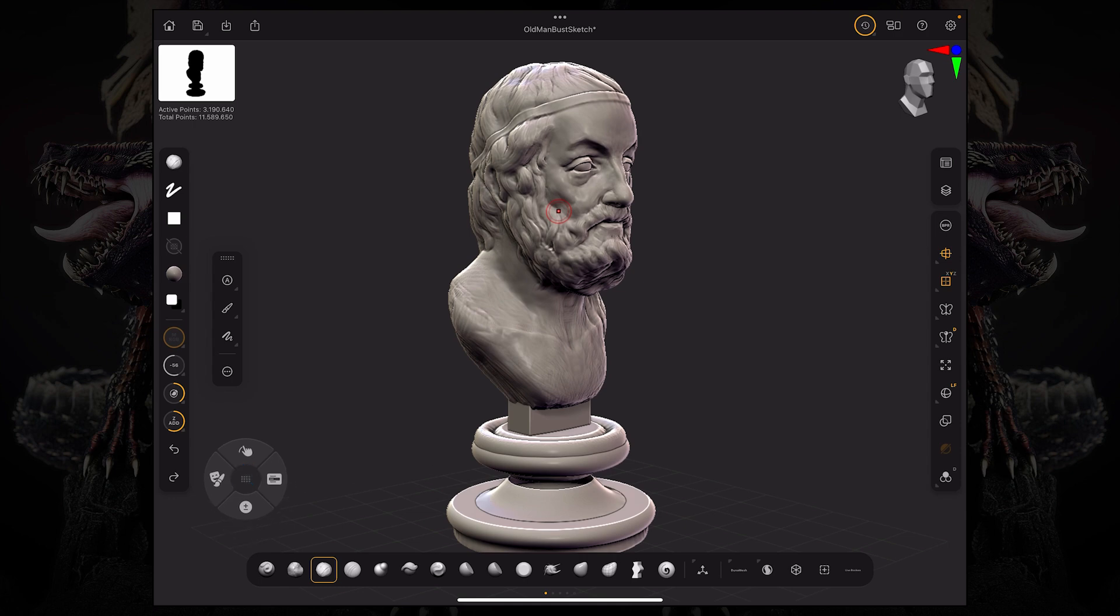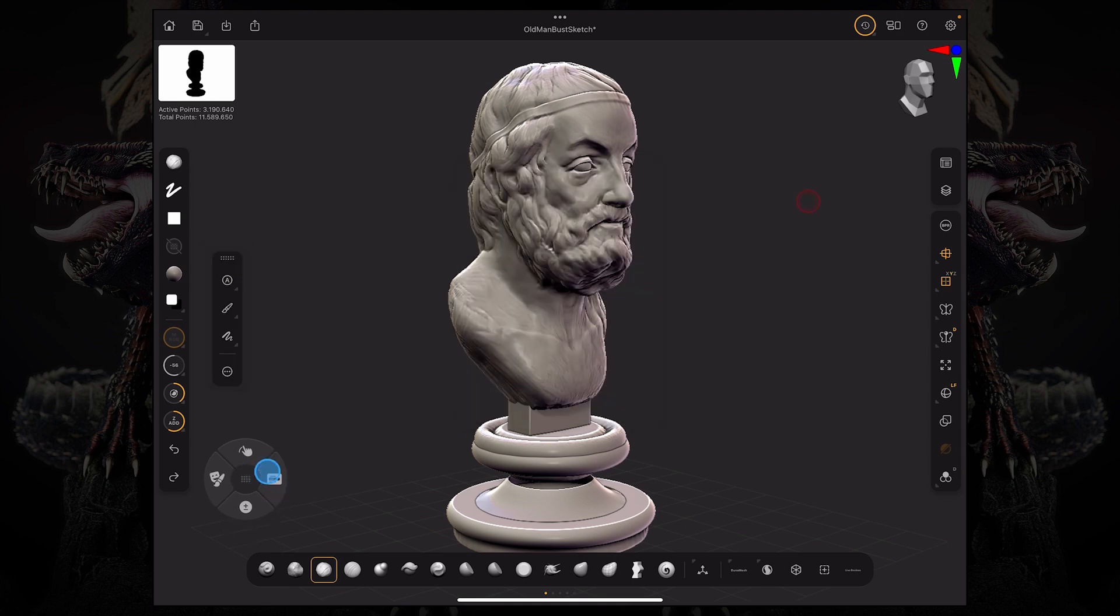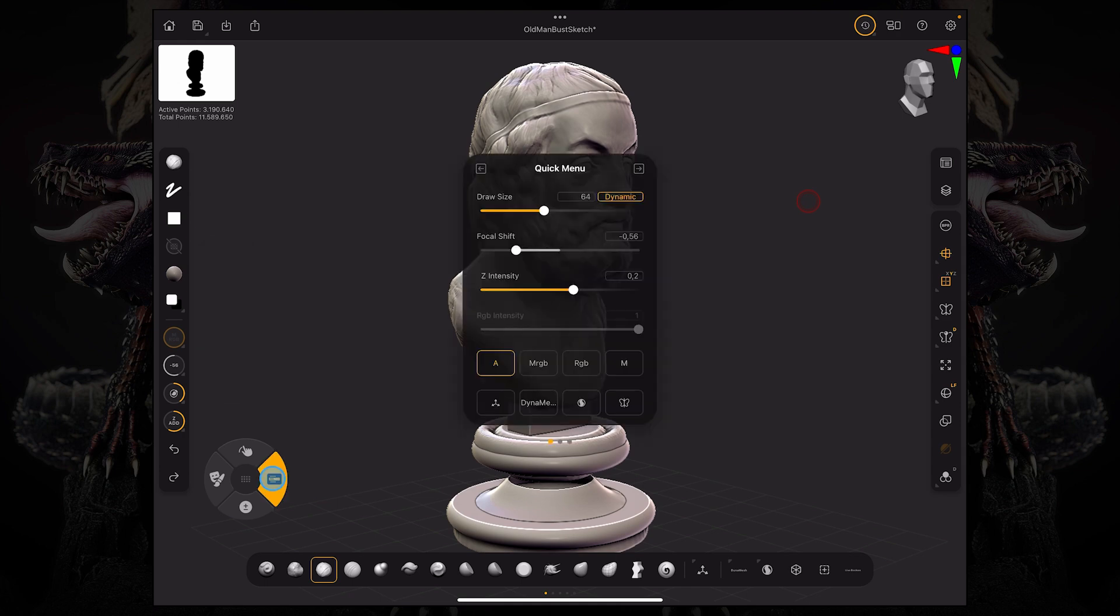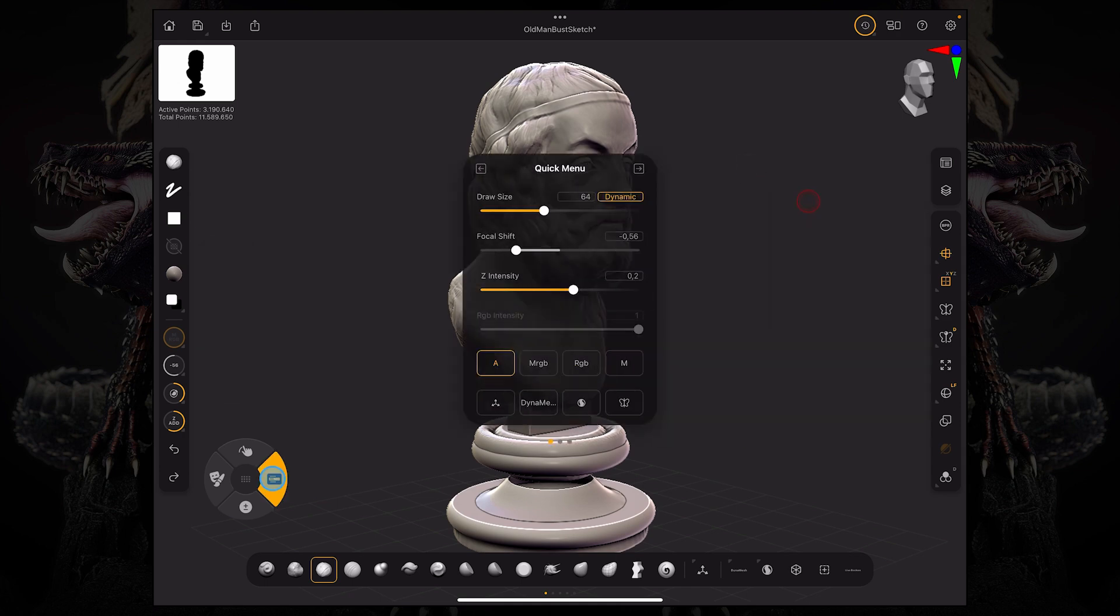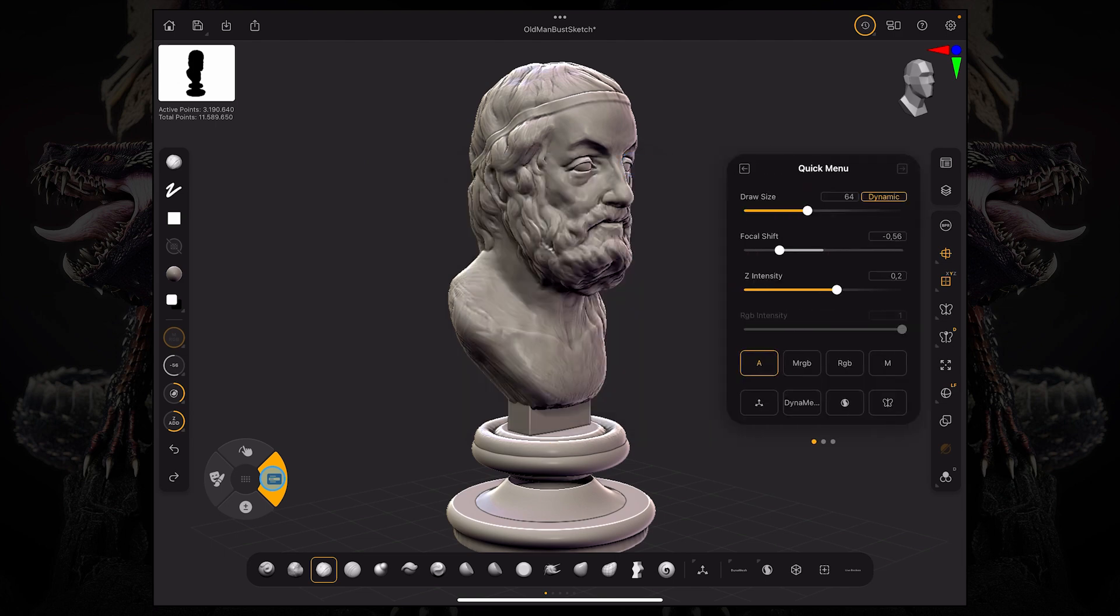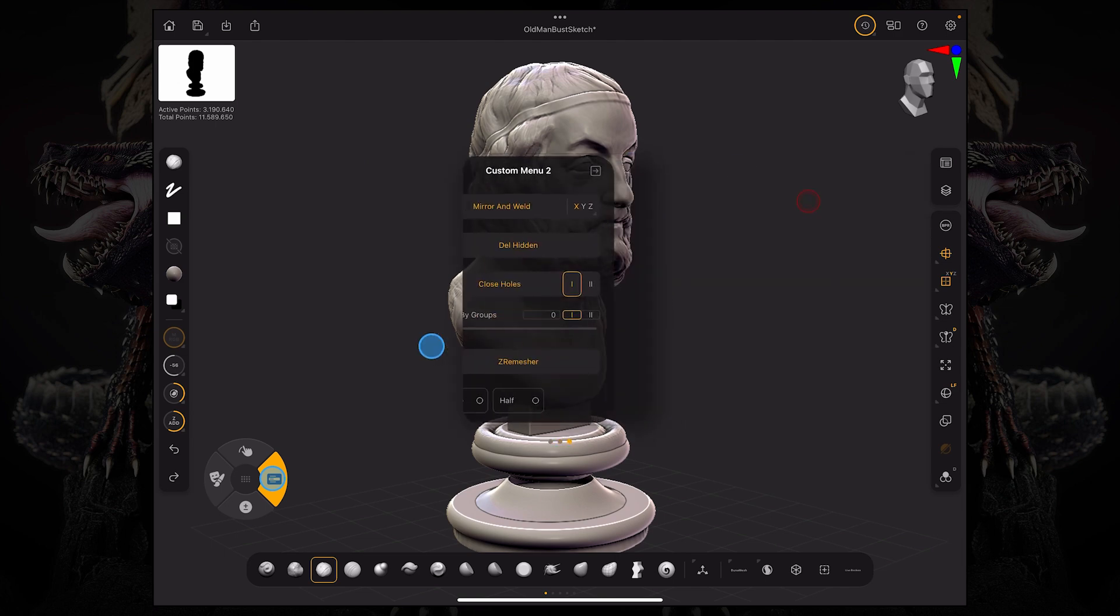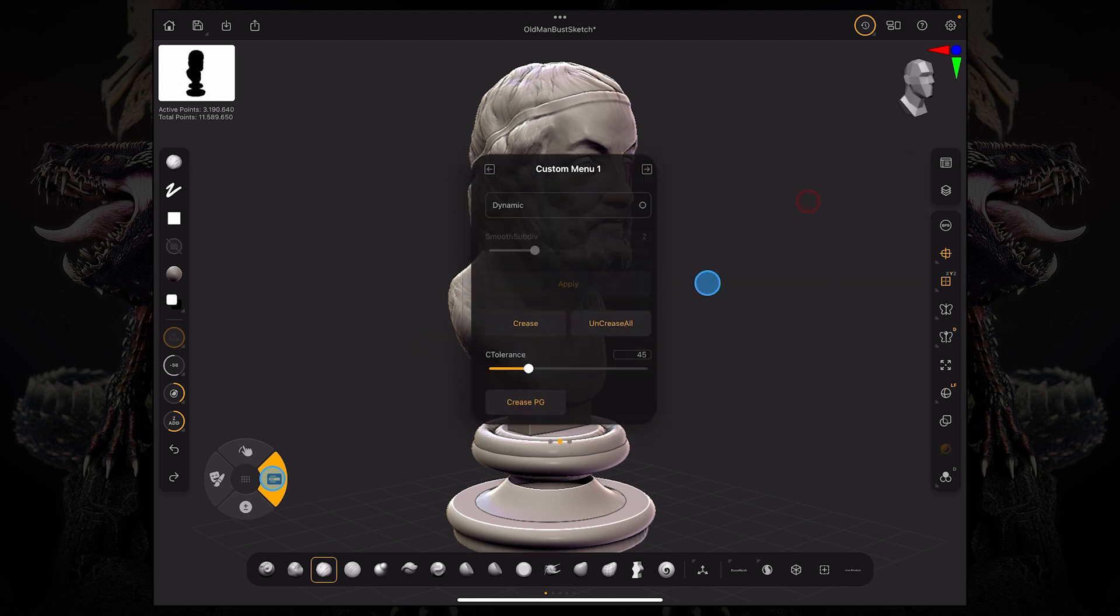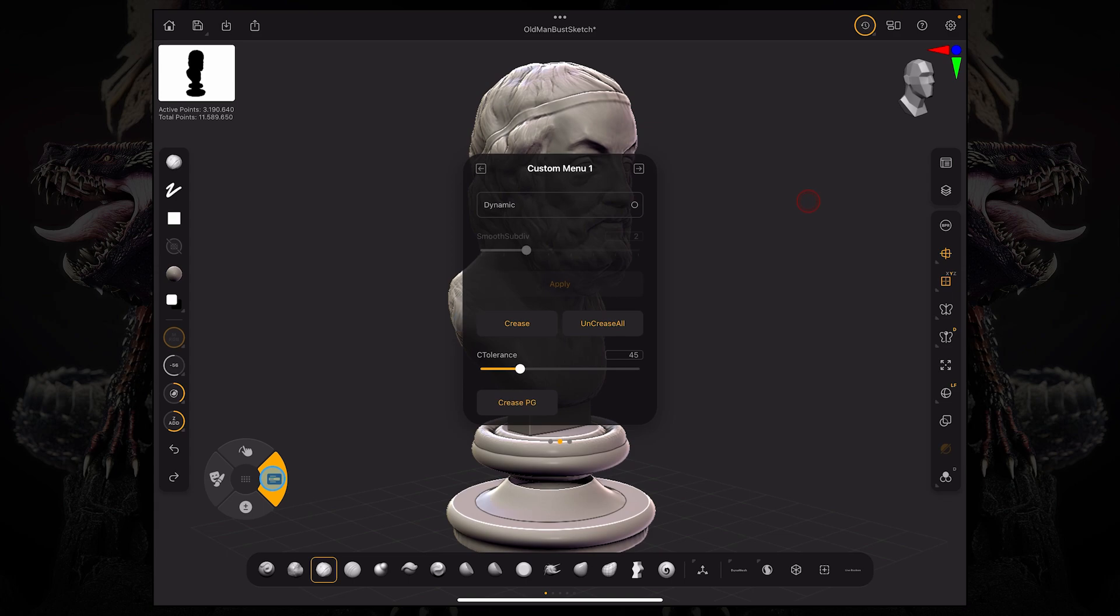So the quick menu is something you can access by pressing the right button on your modifier wheel. You can place it on whatever side you want, and you can also just scroll right to left or left to right. And you can add these custom menus.